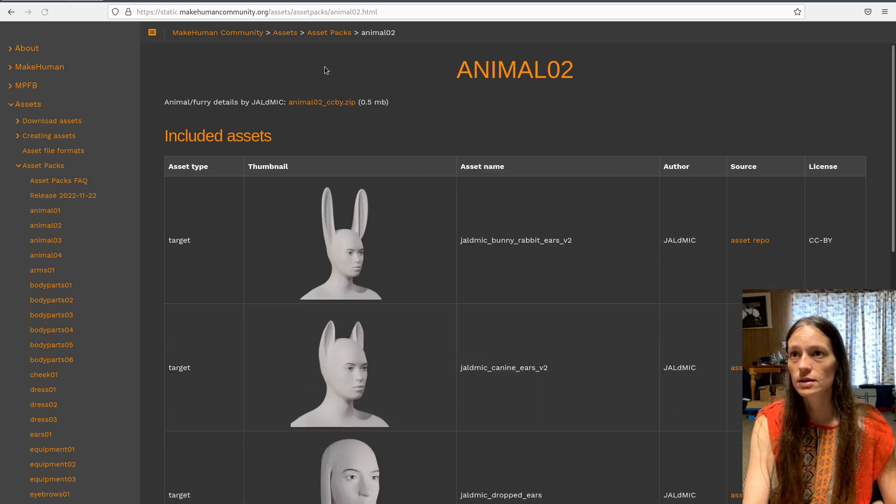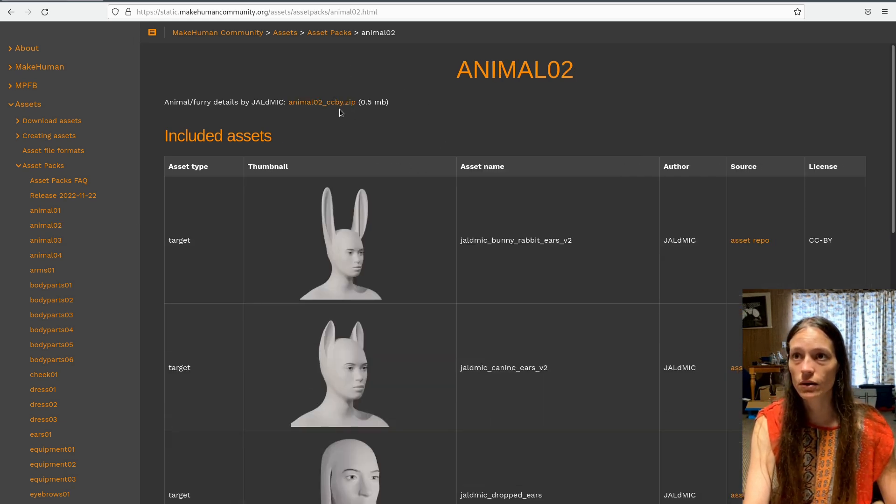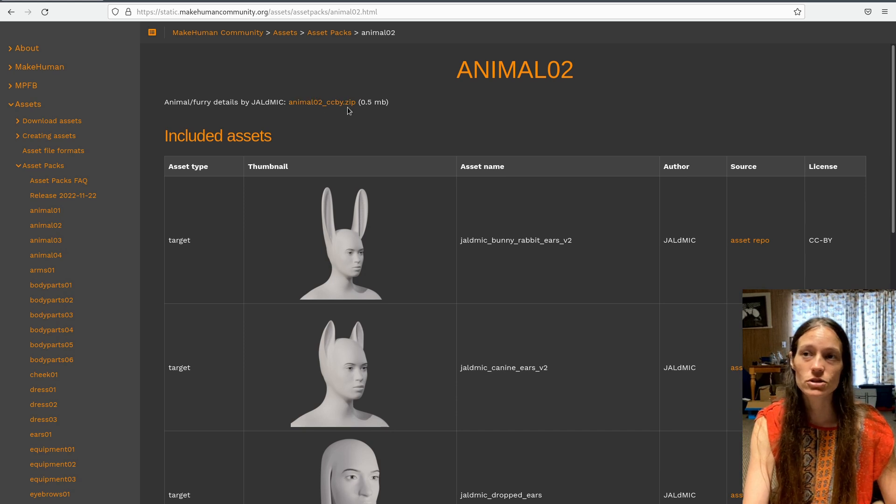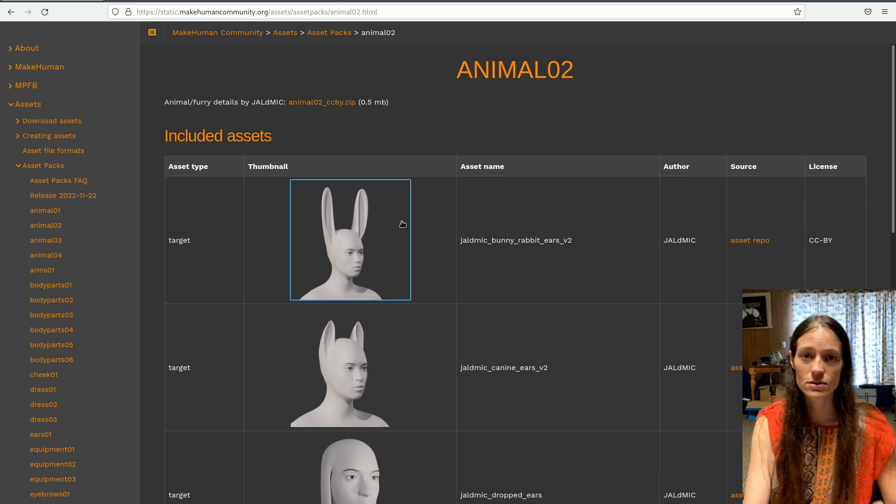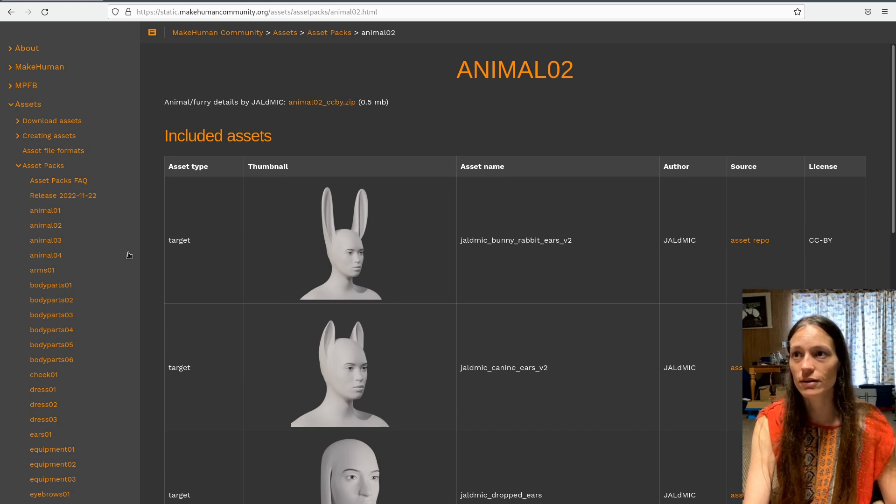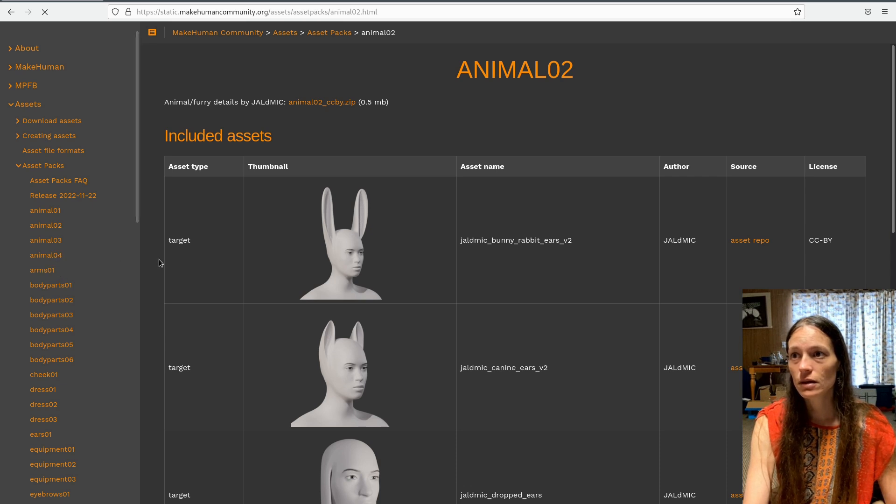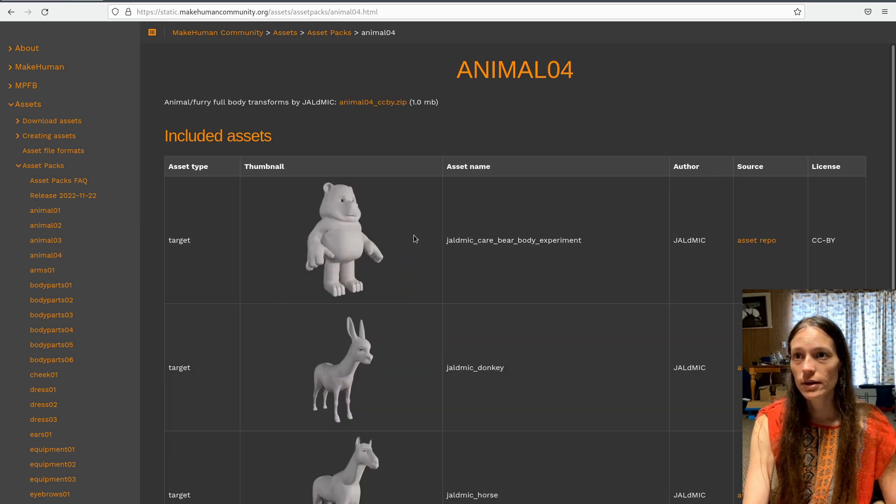CCO means you can use it commercially without credit, although it is always nice to credit. CC BY means that you have to credit it. I'm not sure if you can use it commercially or not. So you should probably look at the read up on your licenses.